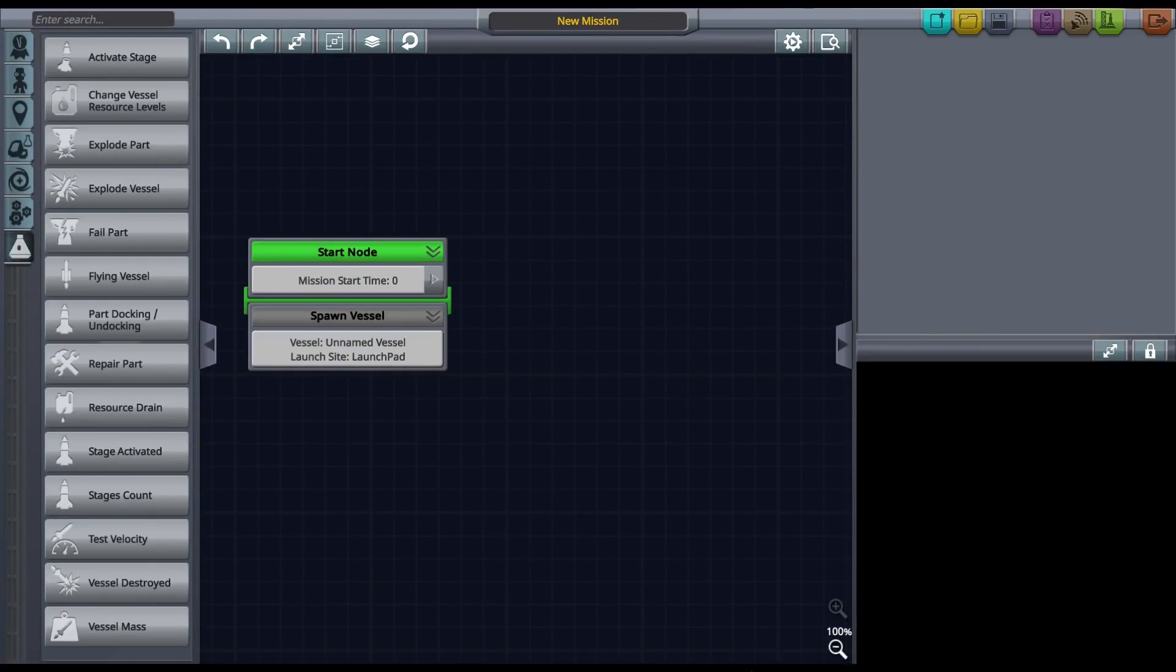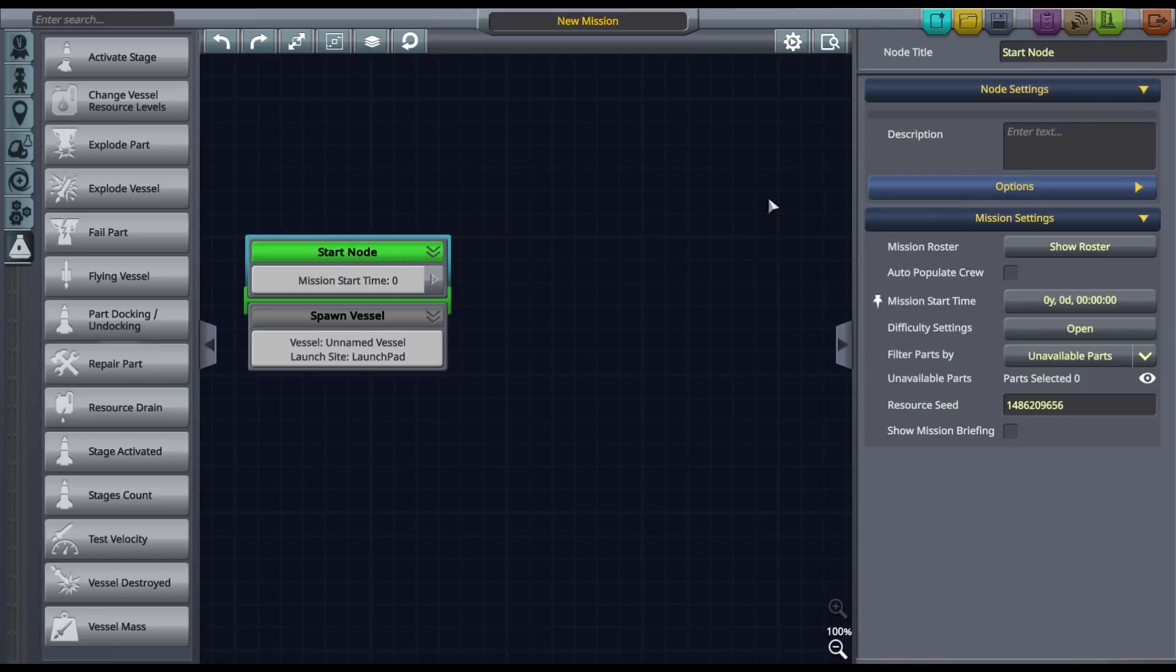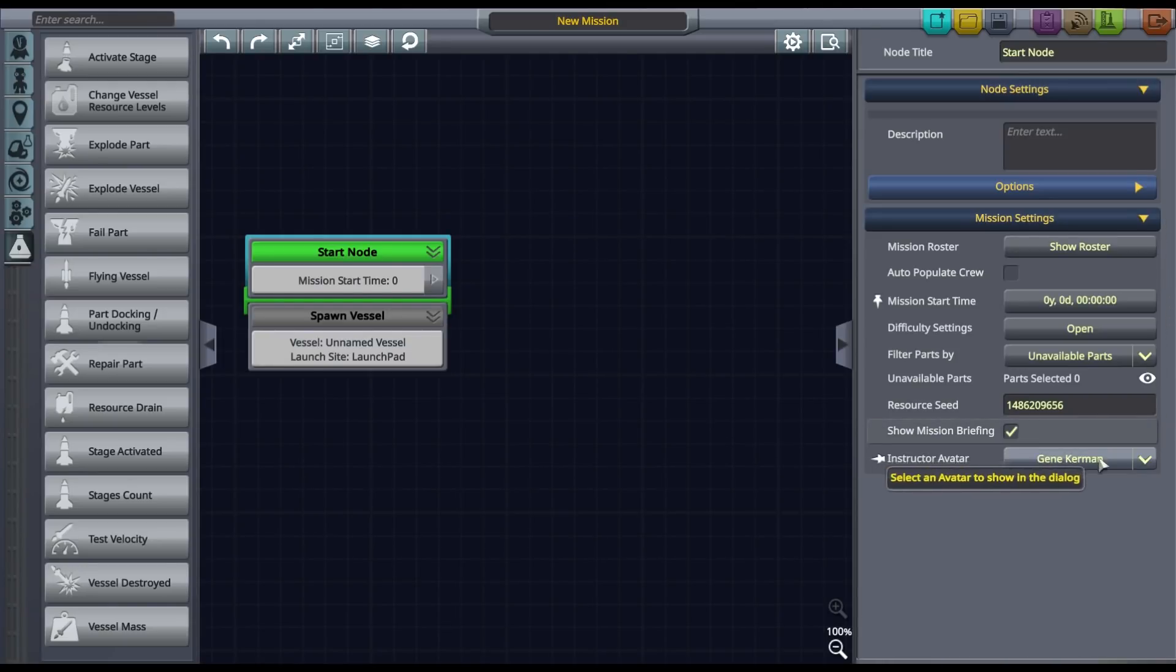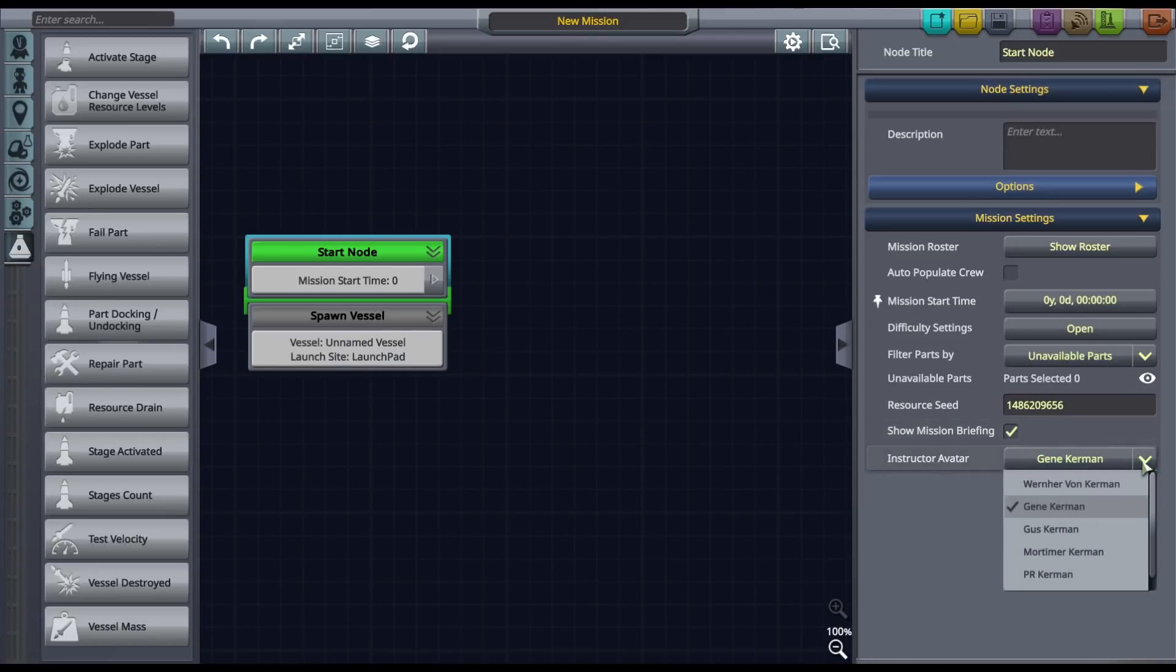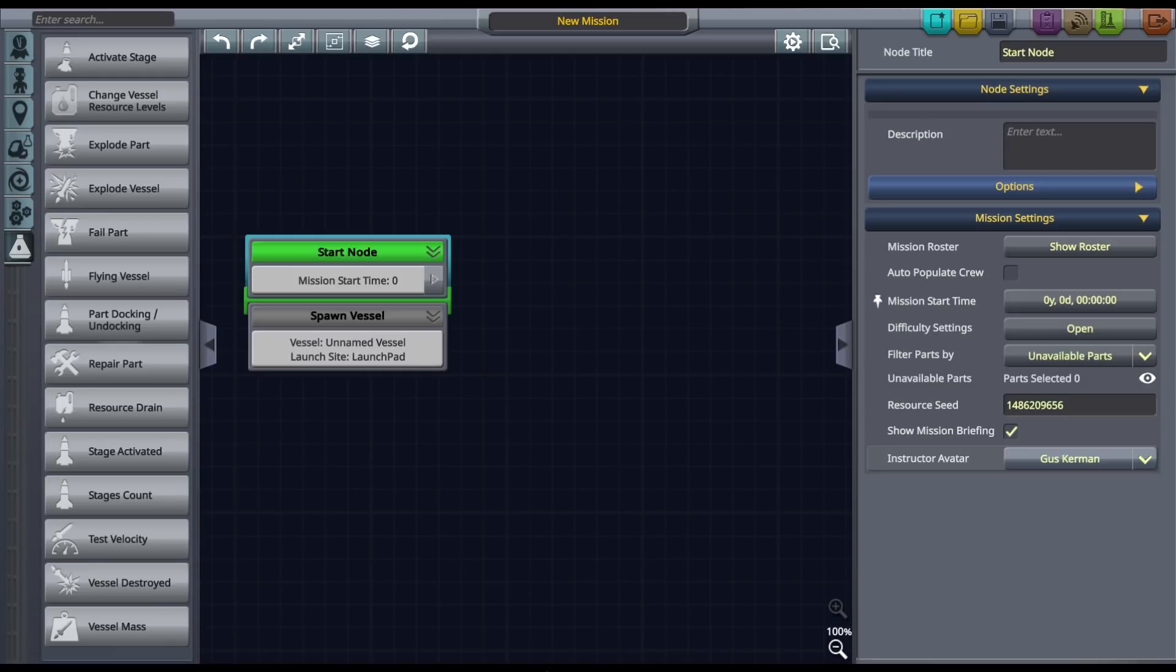By default, a new mission includes a start node and a spawn vessel node. The start node defines the starting parameters for our mission. Each node has different settings. Here we can adjust the difficulty and the mission start time amongst other things. Let's click on the show mission briefing checkbox and select the instructor avatar. This will make the briefing visible at the beginning of the mission.